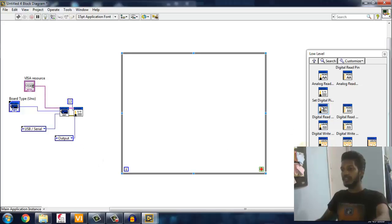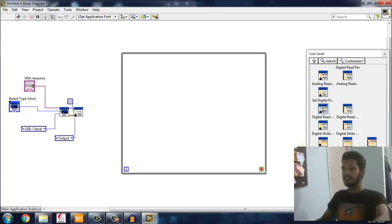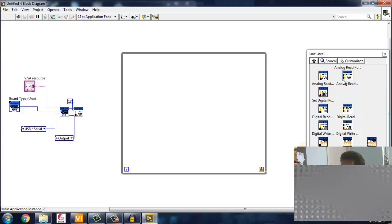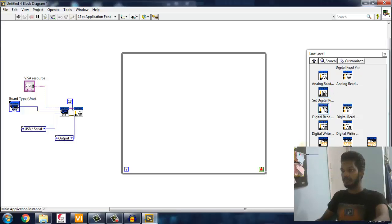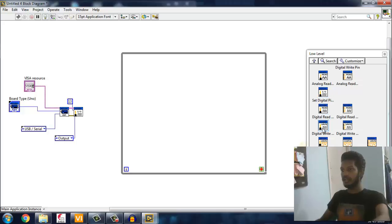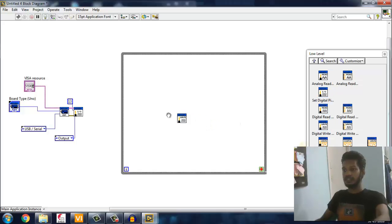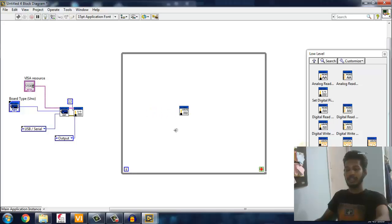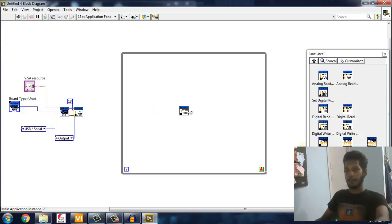After that you have to make a digital write pin. This pin allows you to make the pin high or low - that's what it does. After that you have to connect that Arduino result, which is really important to connect to all the sub-VIs of the Arduino package with Arduino results.